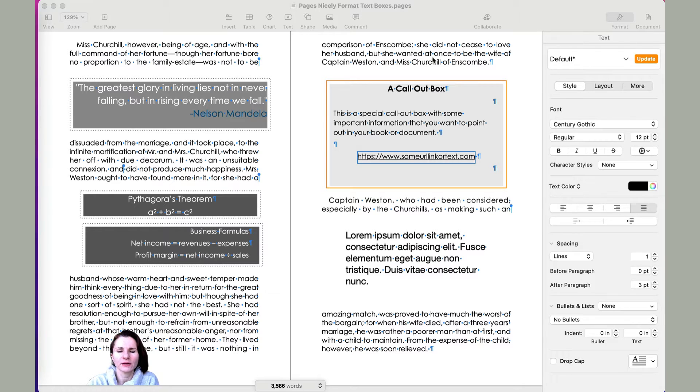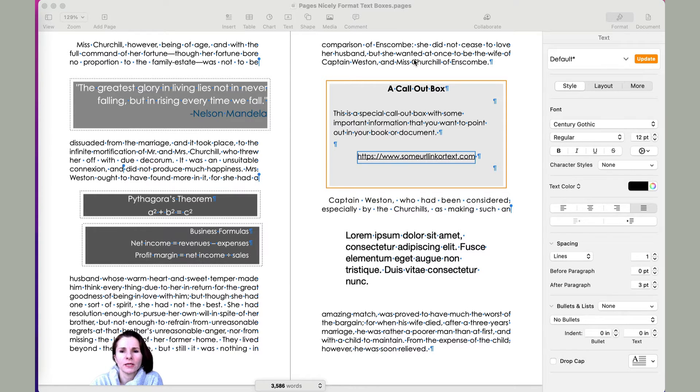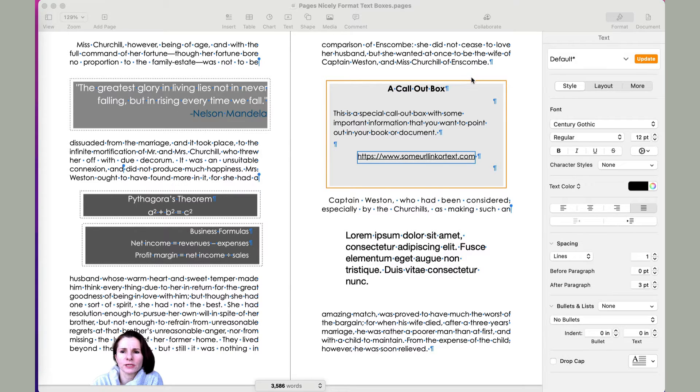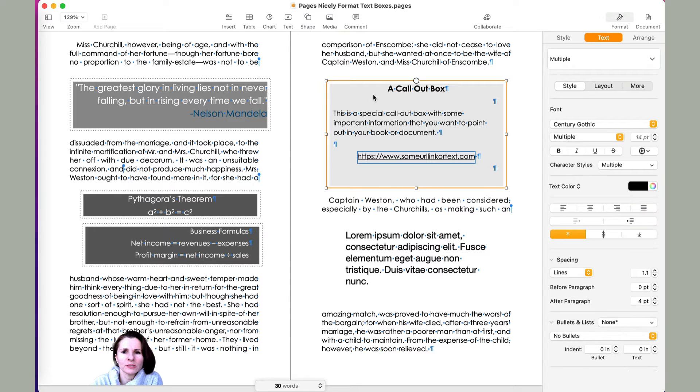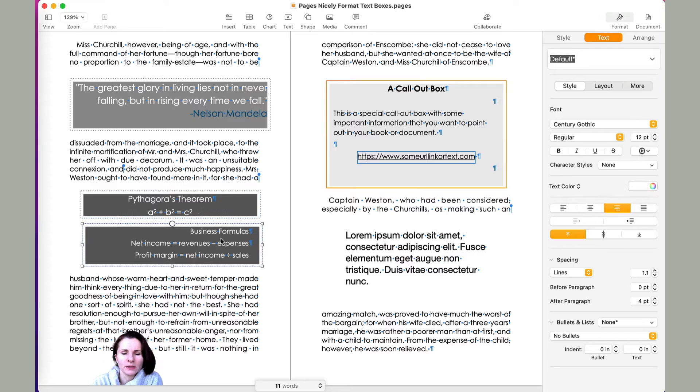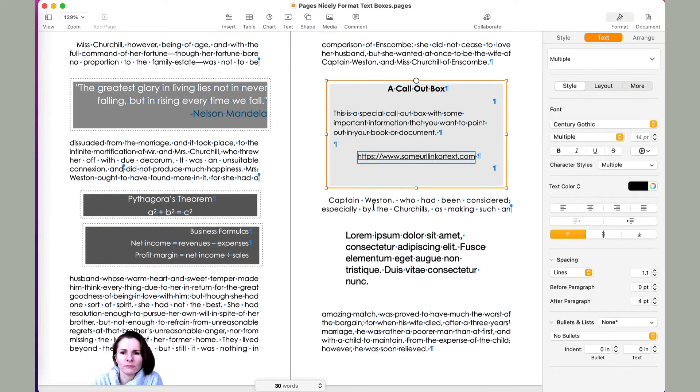Hi everyone, this is Aki with another quick video on how to work with text boxes in Apple Pages and how to make them look a little bit more interesting. So I have some examples of what I'm talking about. These are text boxes. You can make them more interesting looking than the default.